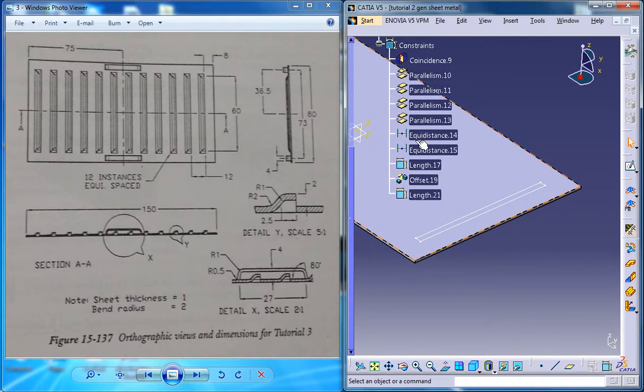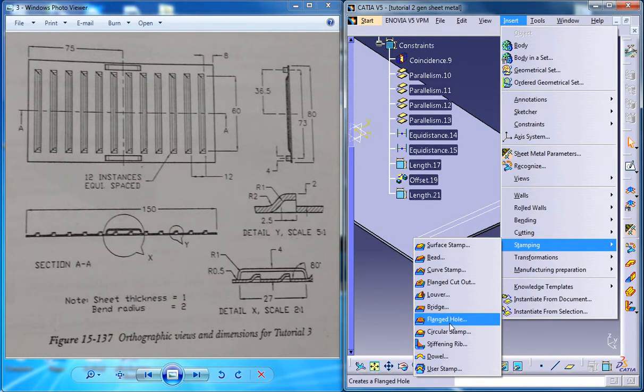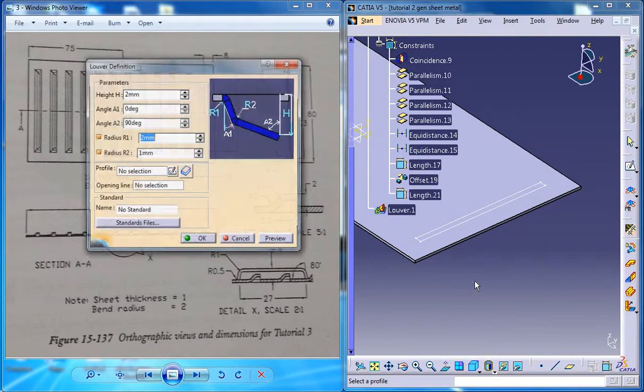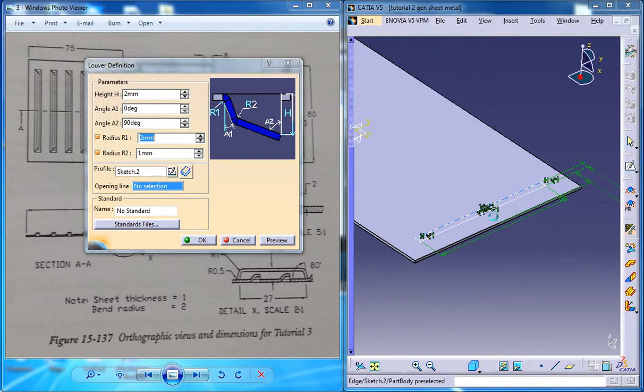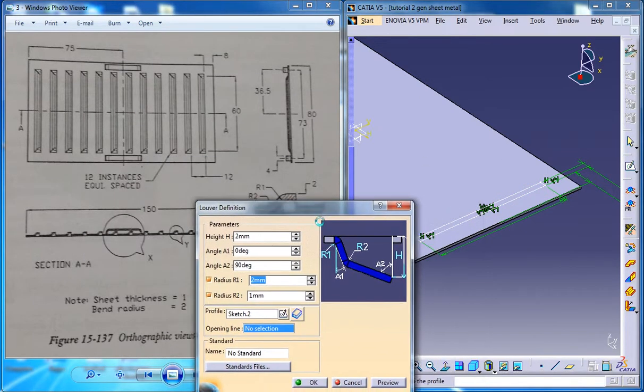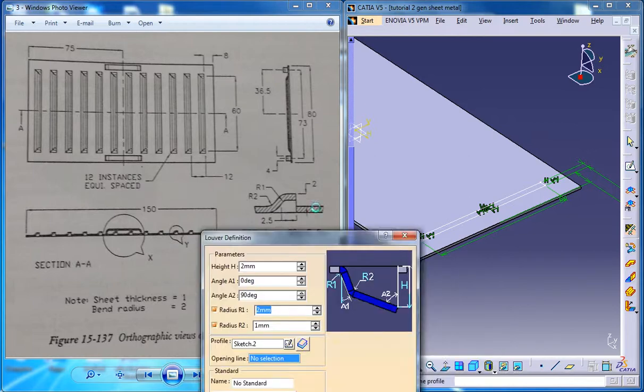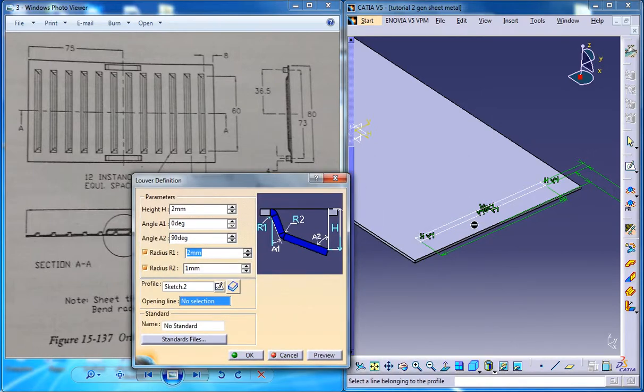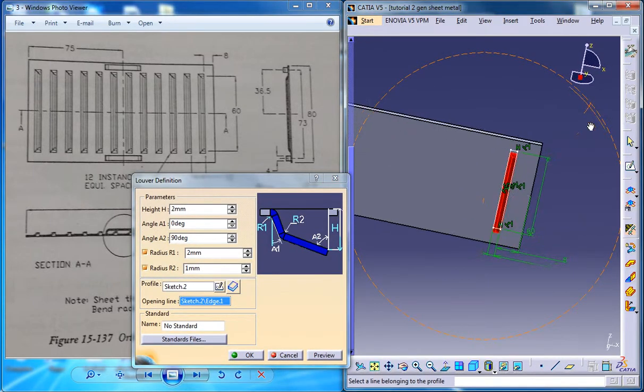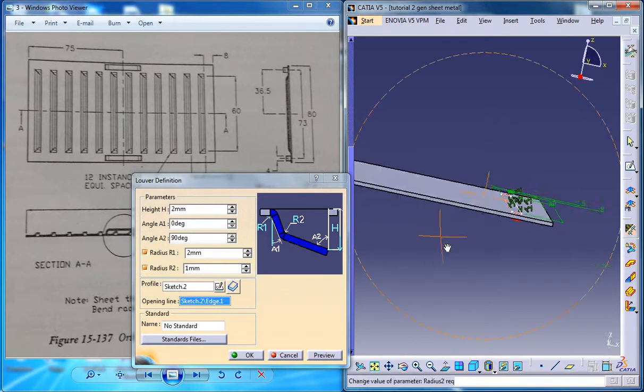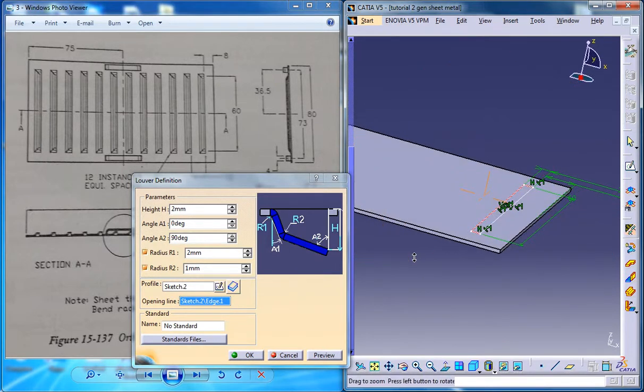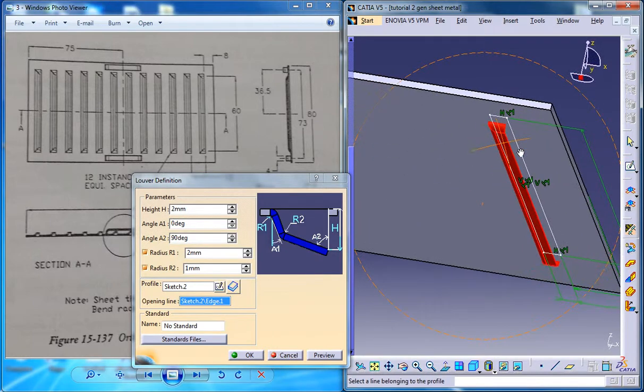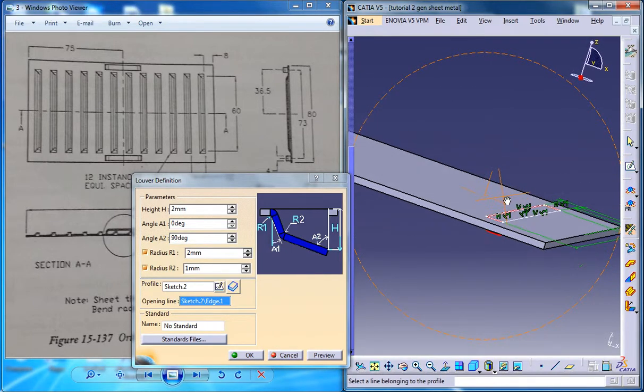And now create the lower stamp. Go for the lower stamp, which is available on insert, stamping and lower stamp. Now select the sketch firstly and select the opening. So basically you need the opening over here facing the outer edge and just you need to reverse the direction.